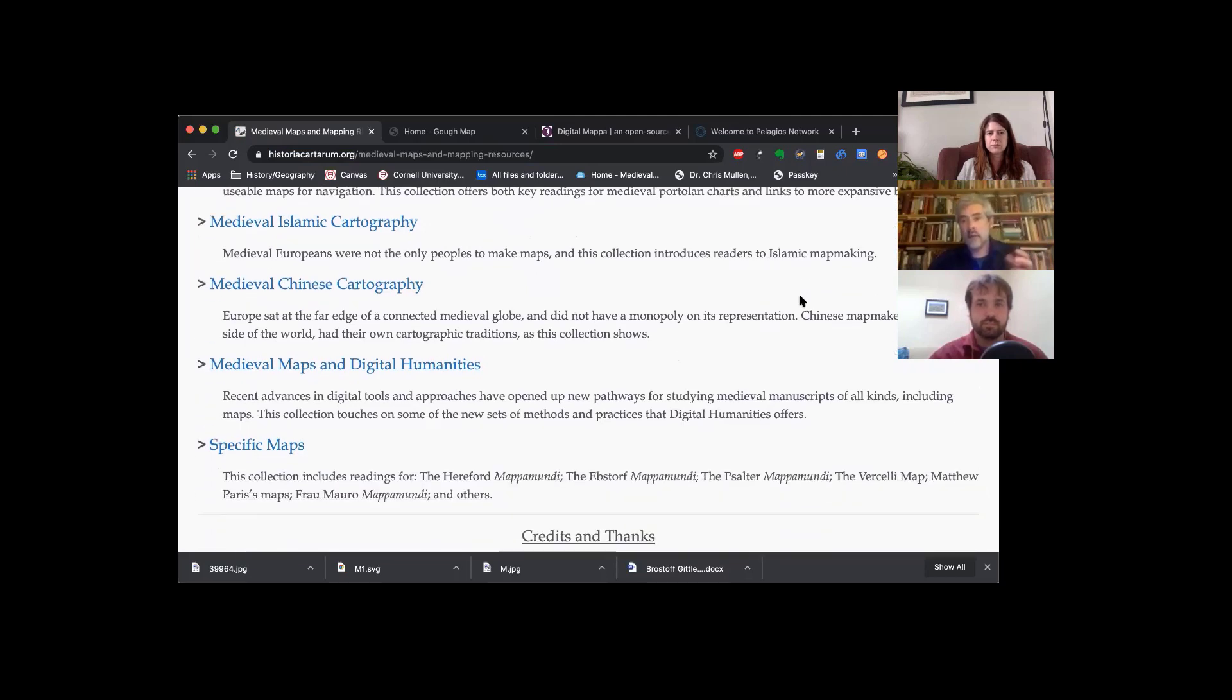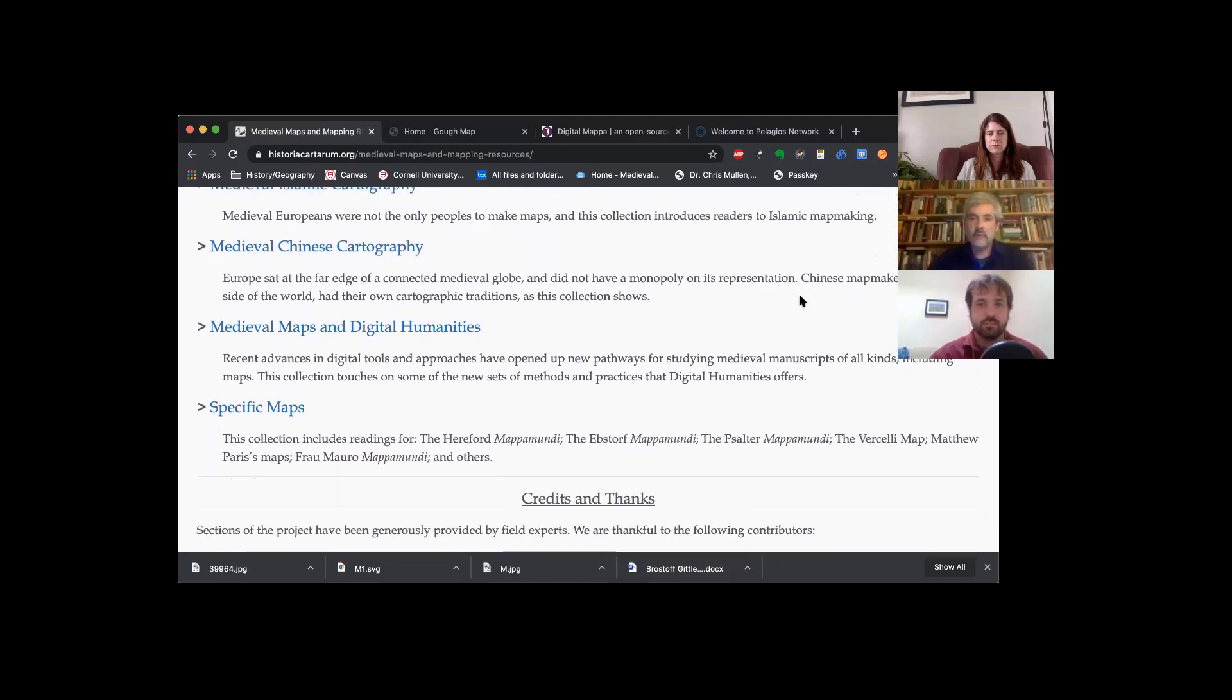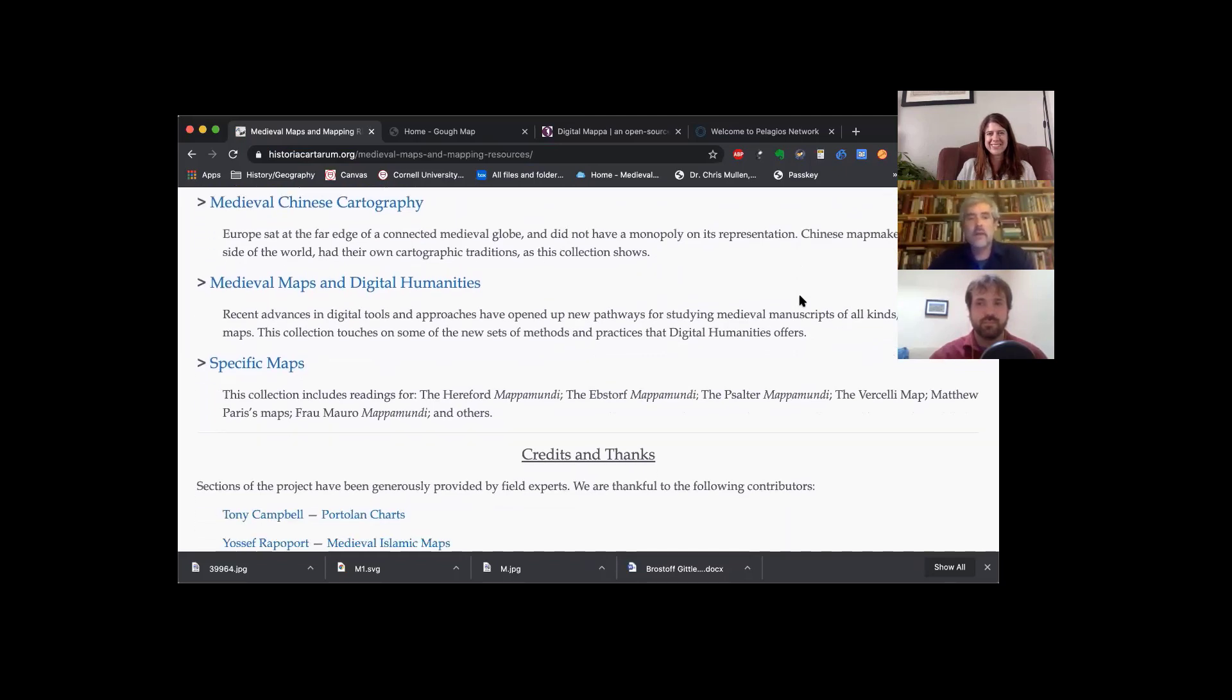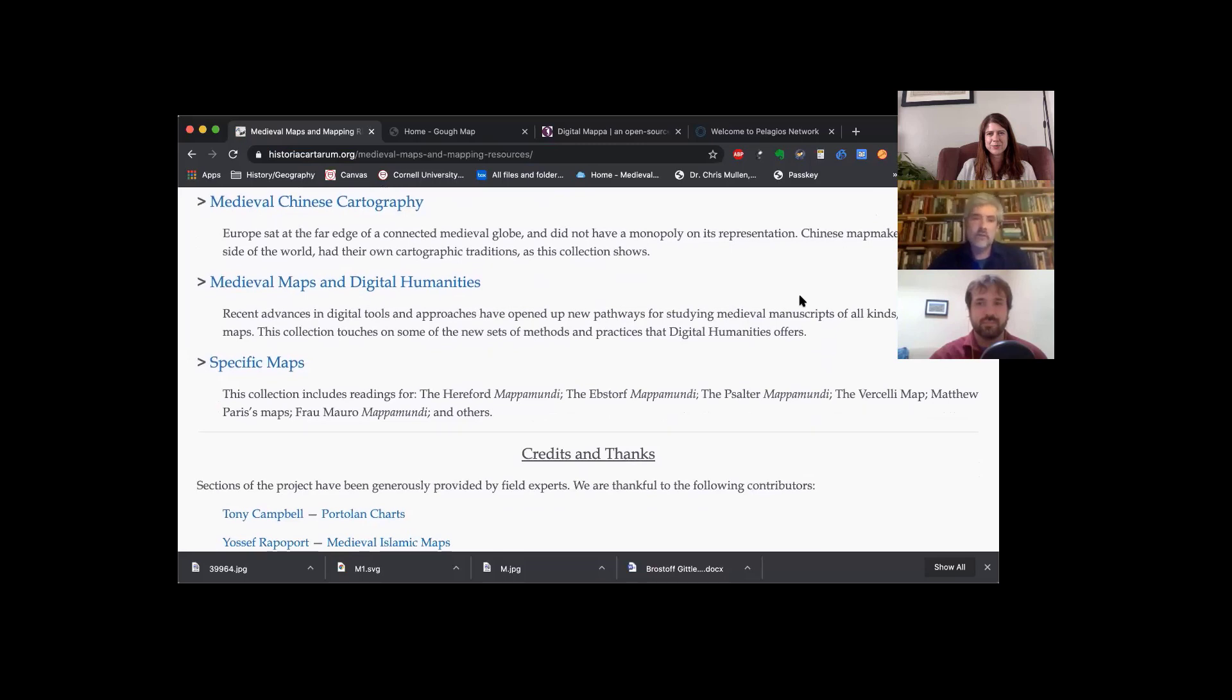There's a really nice page here for medieval maps and digital humanities, which is Helen's area of specialty to a degree.